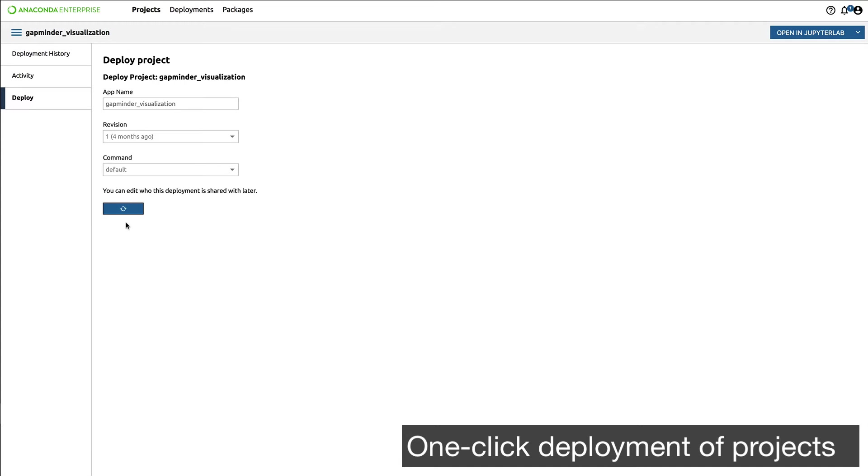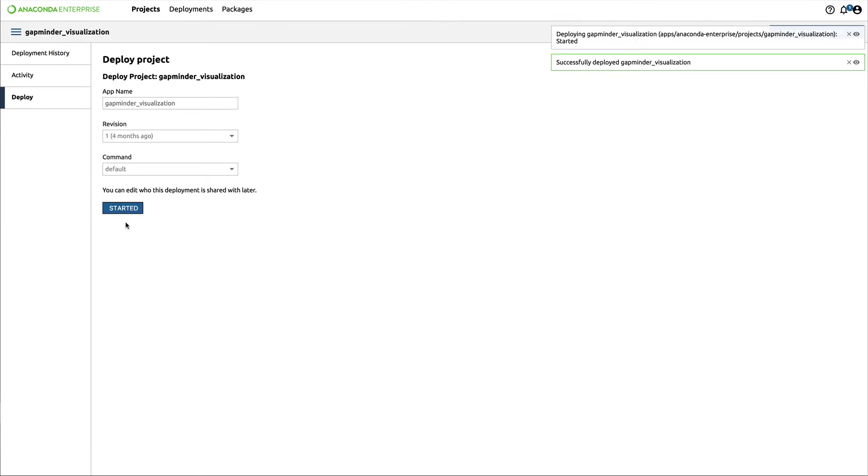Anaconda Enterprise can download, install all my dependencies, configure my environment, and start my application. I don't have to do anything.